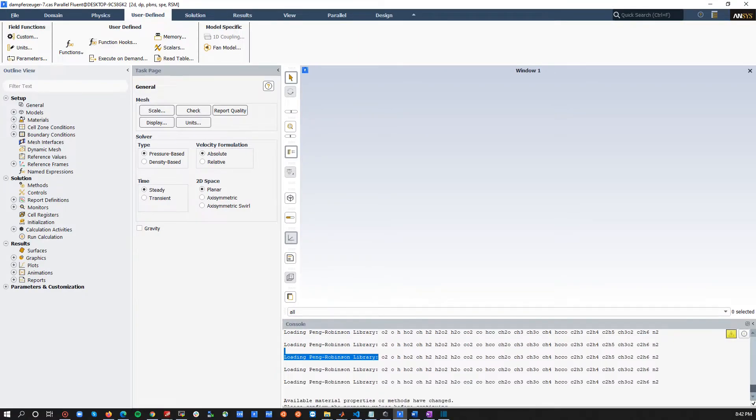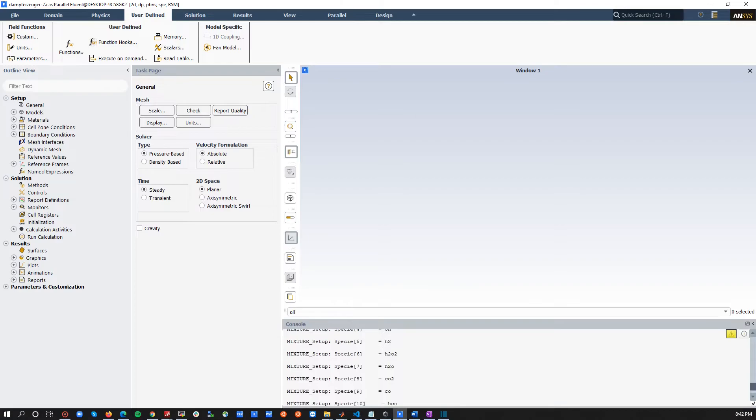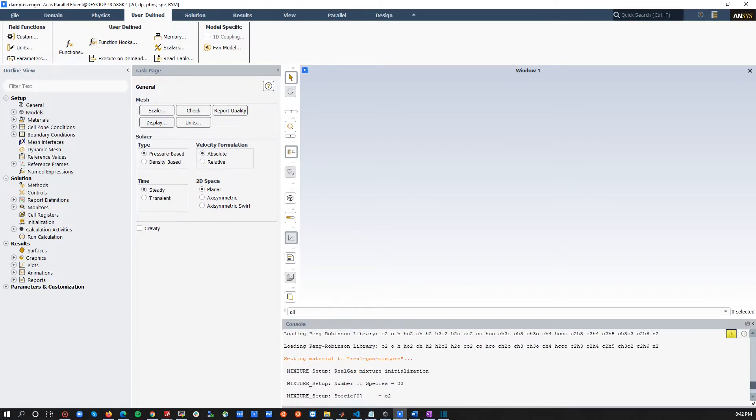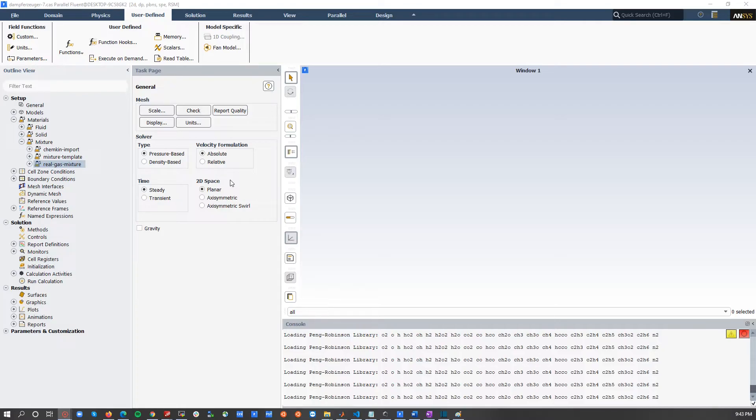So, as you can see, the whole species are loaded. Now, for those who doesn't know what is a user-defined real-gas model, so basically, in such a user-defined function, you need to define all your physical properties except for mass diffusivity and thermal diffusion coefficient.